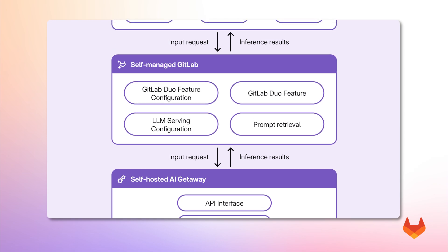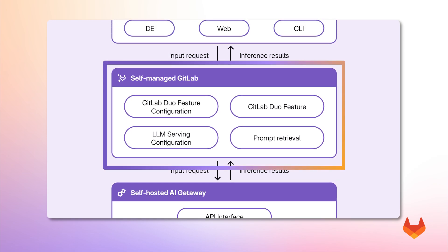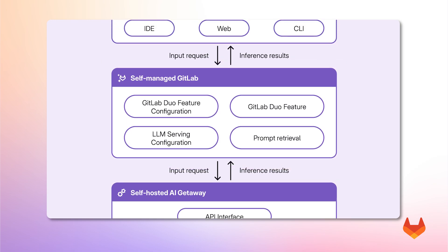Moving further up, the self-managed GitLab instance handles the orchestration of the AI features. This layer stores LLM configurations, enables users to add and select supported models for each GitLab Duo feature.